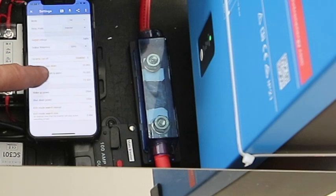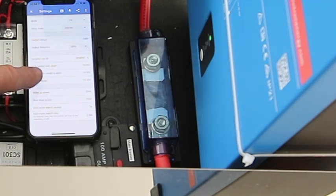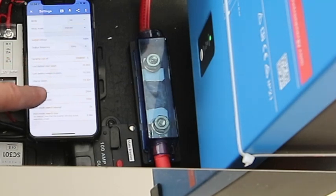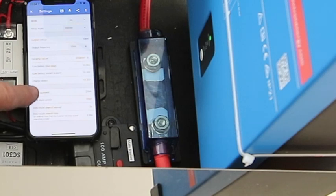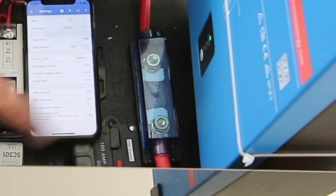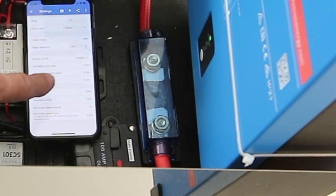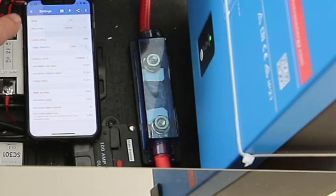Let's have a look at our settings. We can change the low battery shutdown, the restart, and alarm. We can put in charge detect, so that if 240 volts is coming into the system, it'll detect that and turn off the inverter.